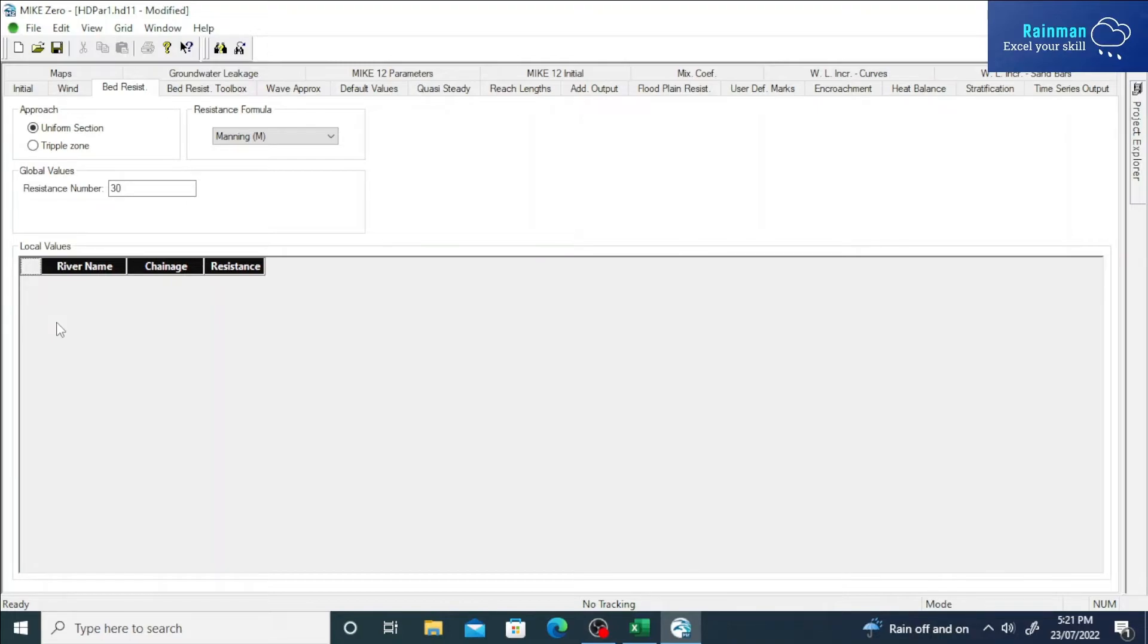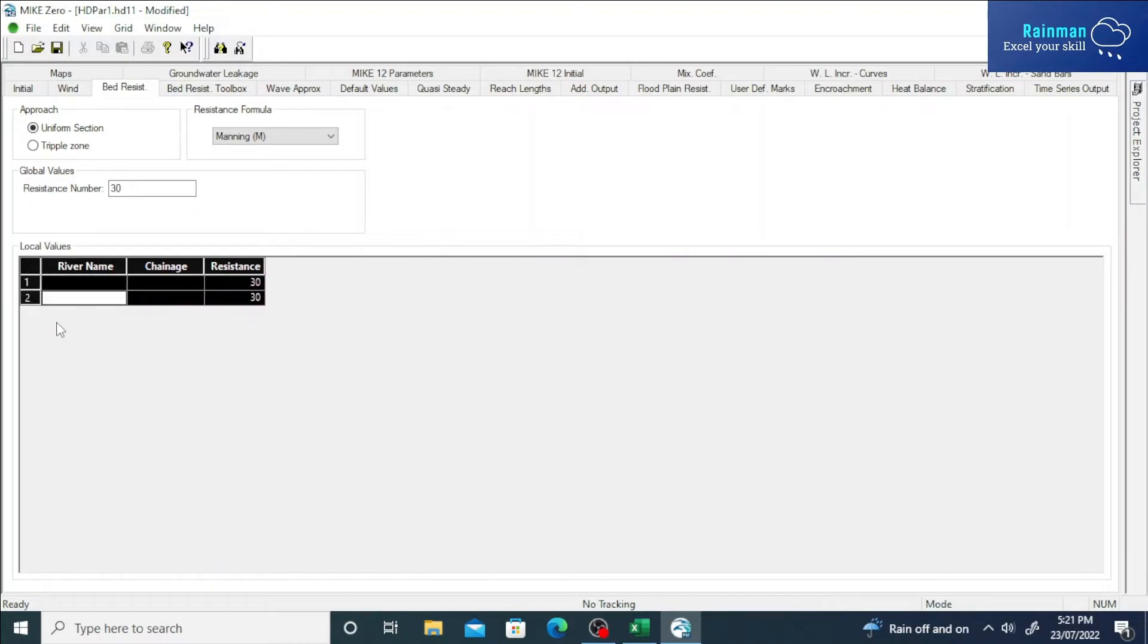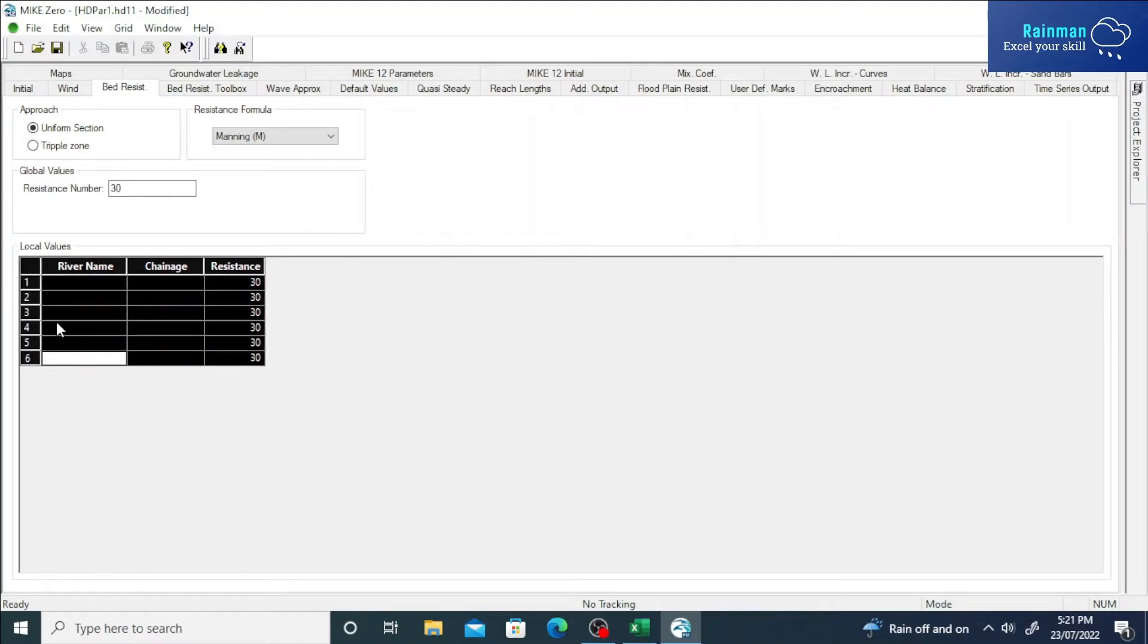You have six rows, so you have to insert six rows. I'm just inserting six rows. Just press Insert on the keyboard.